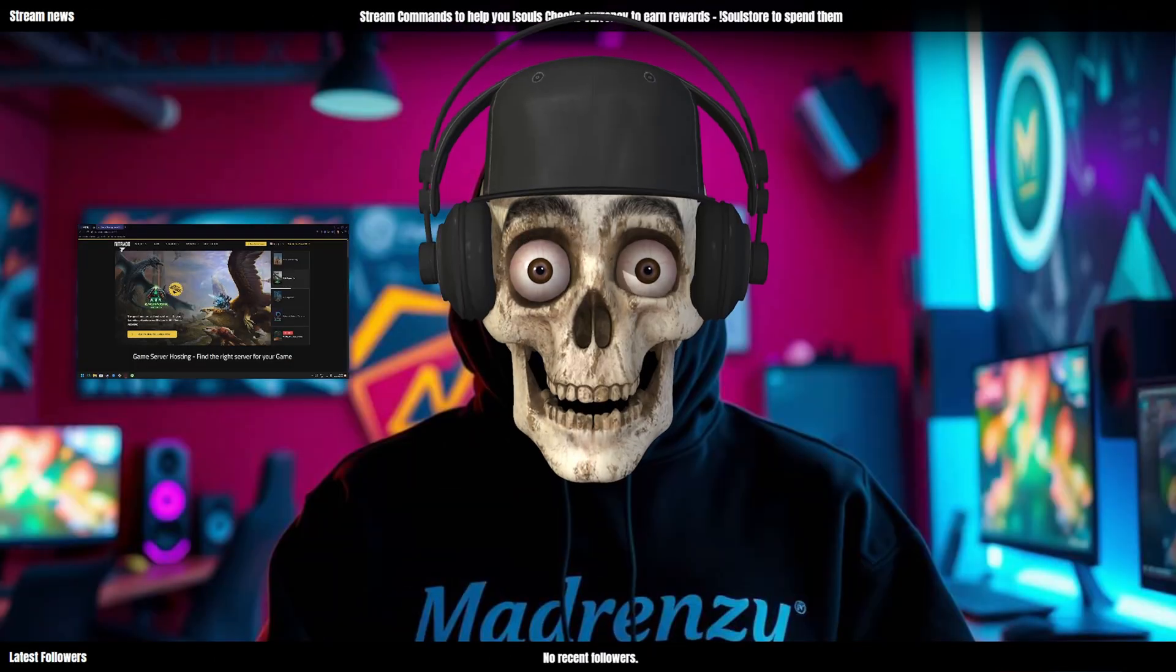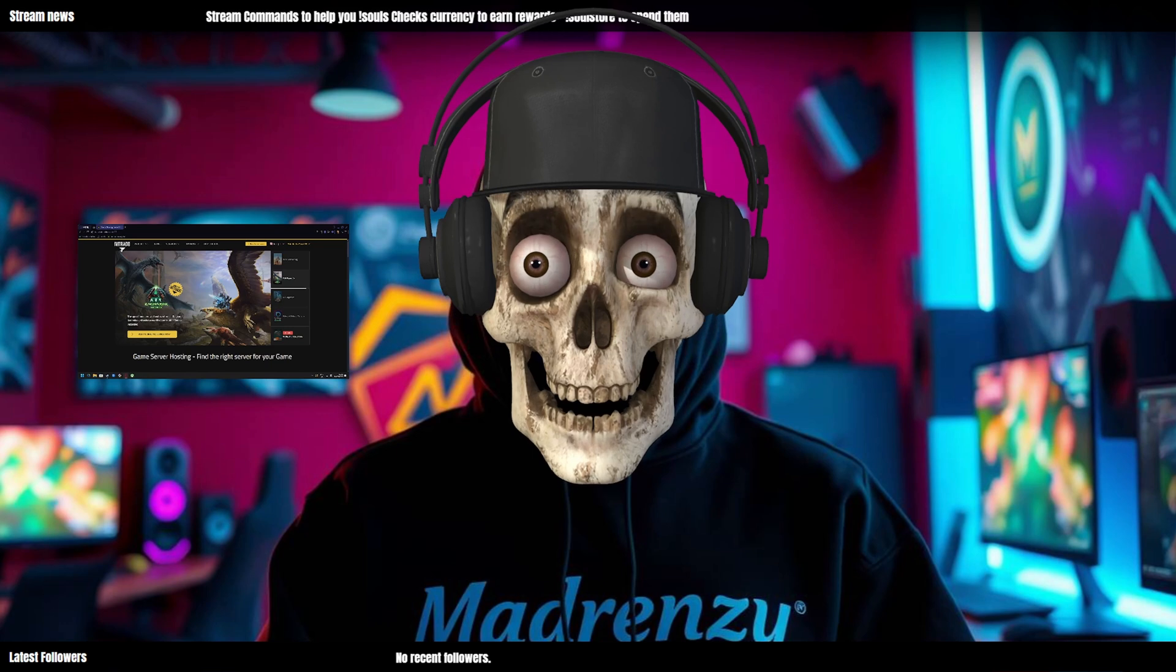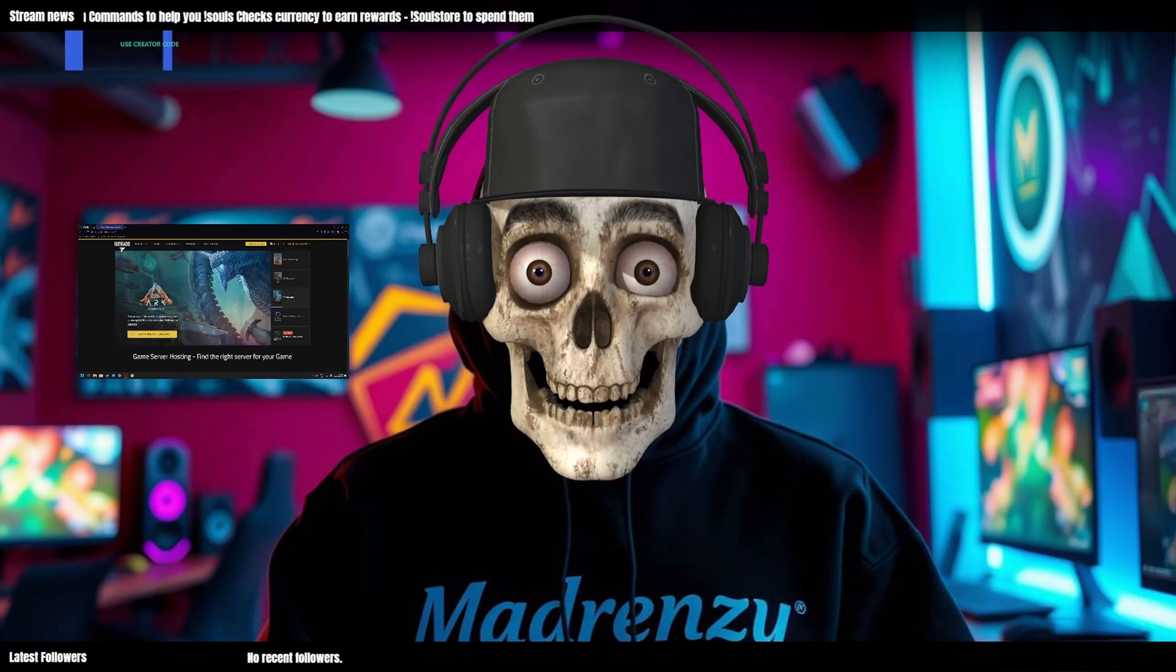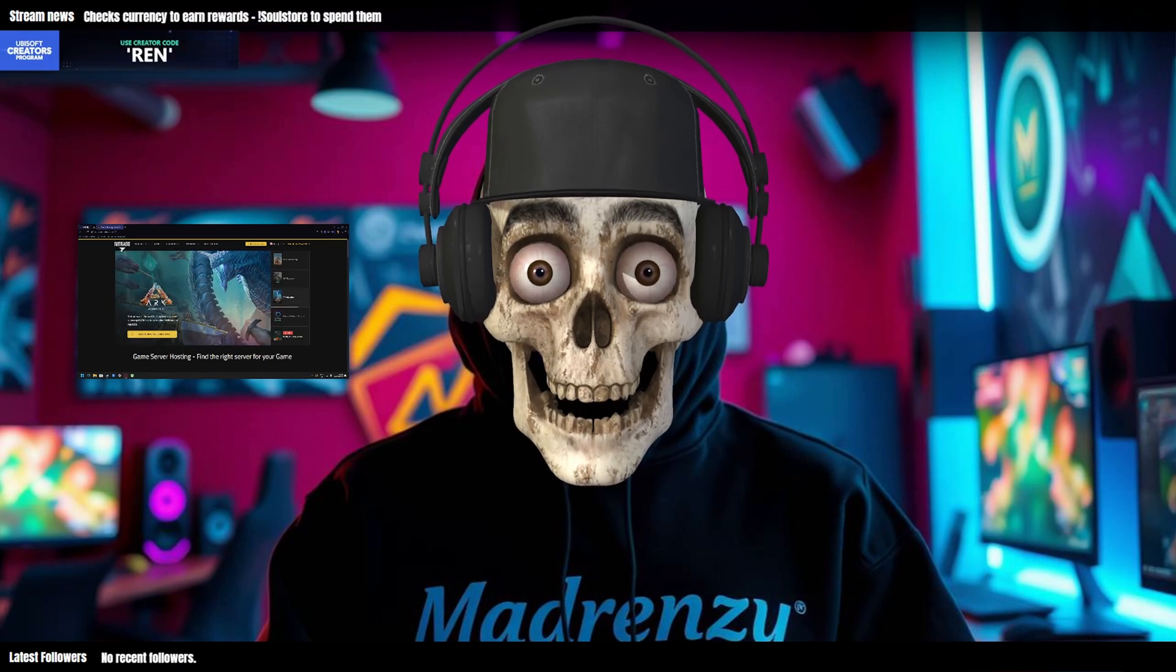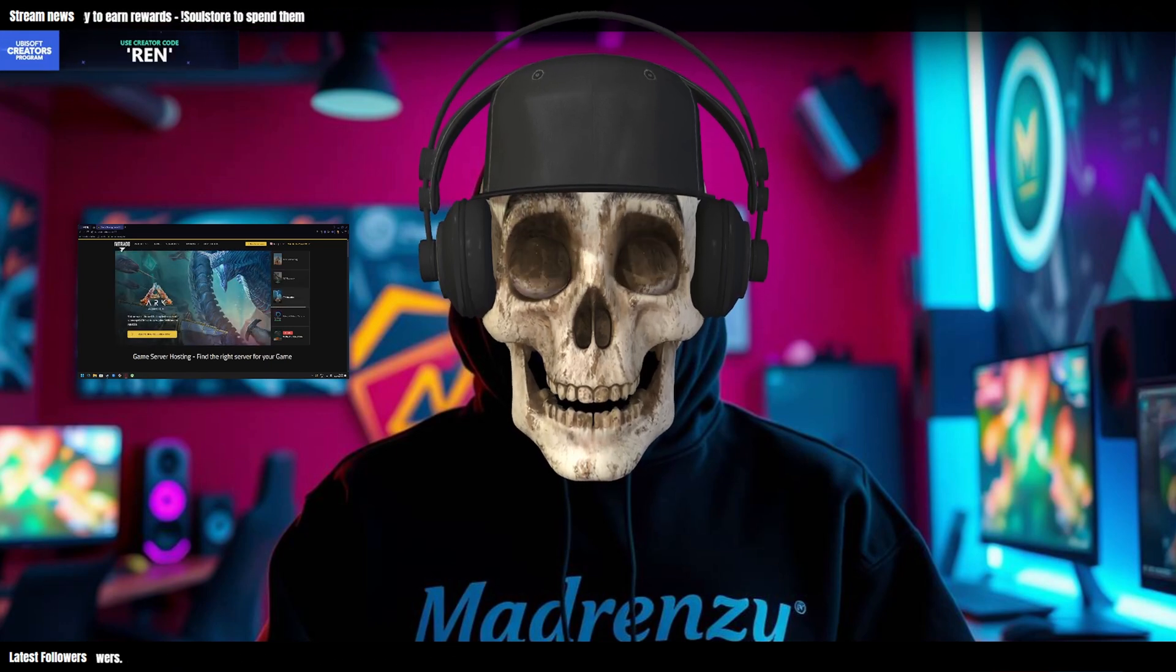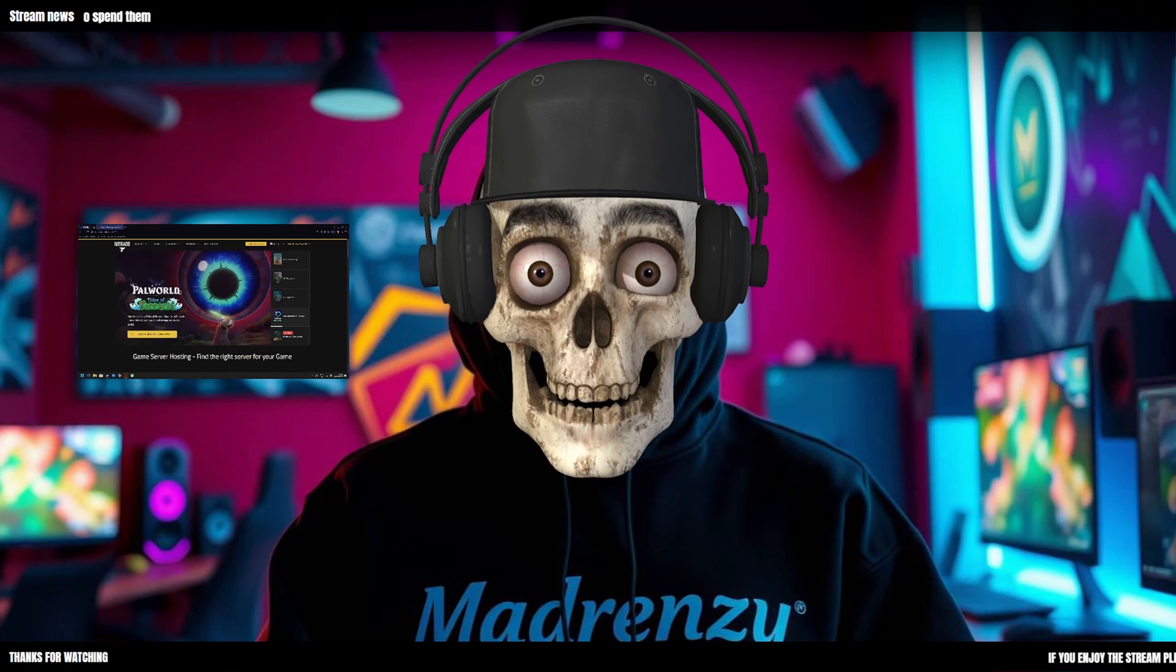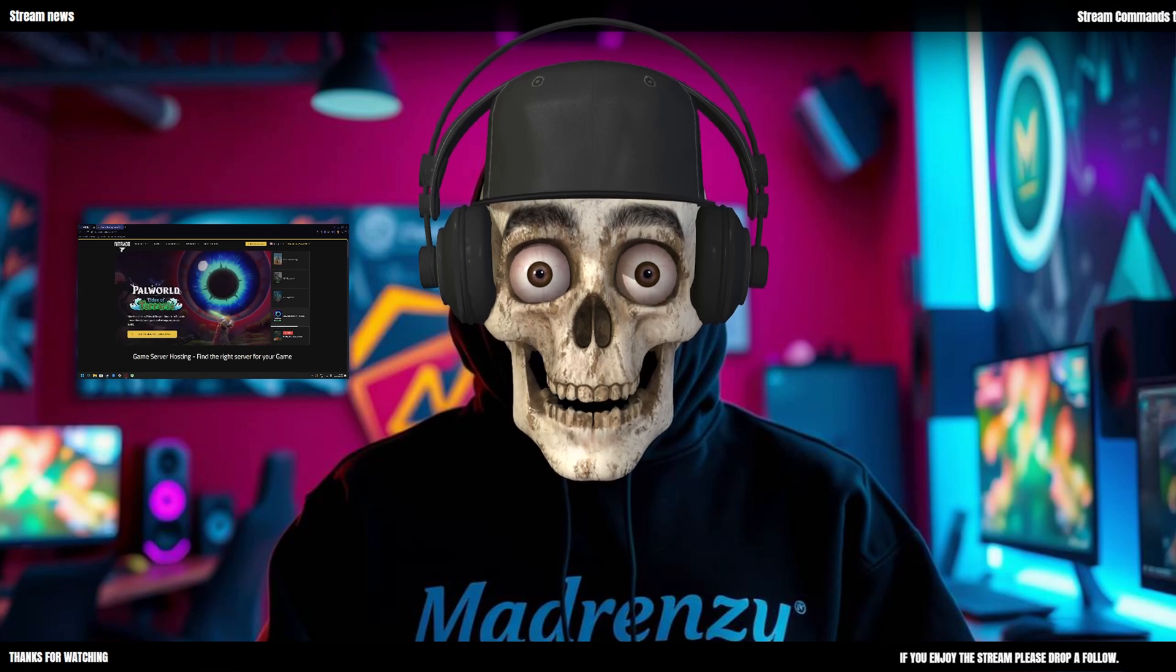Hey everybody, how's it going and welcome back. My name is Ren and in today's video we're going to be talking about how to set up your very own Farming Simulator 25 server with Nitrido, the official partners.